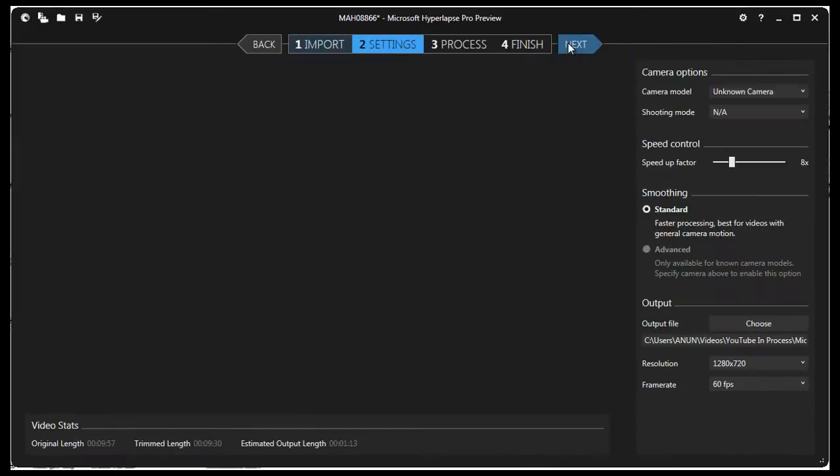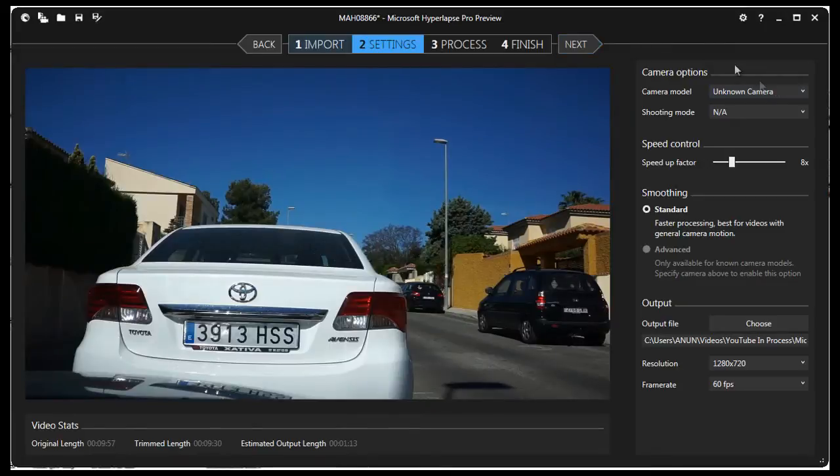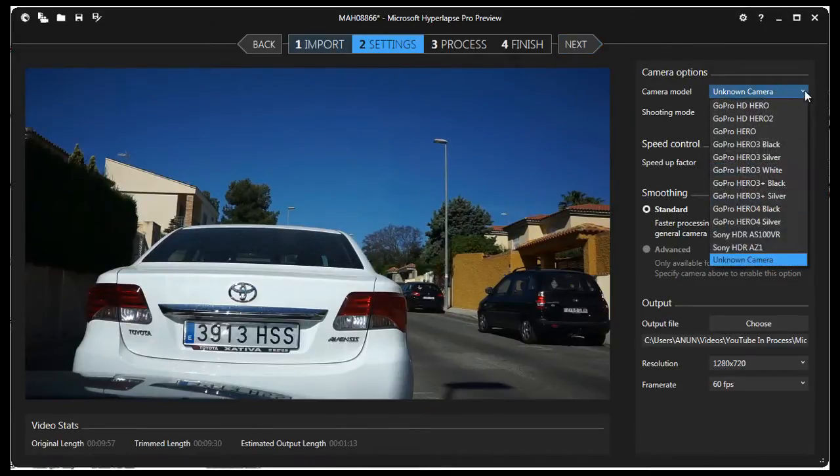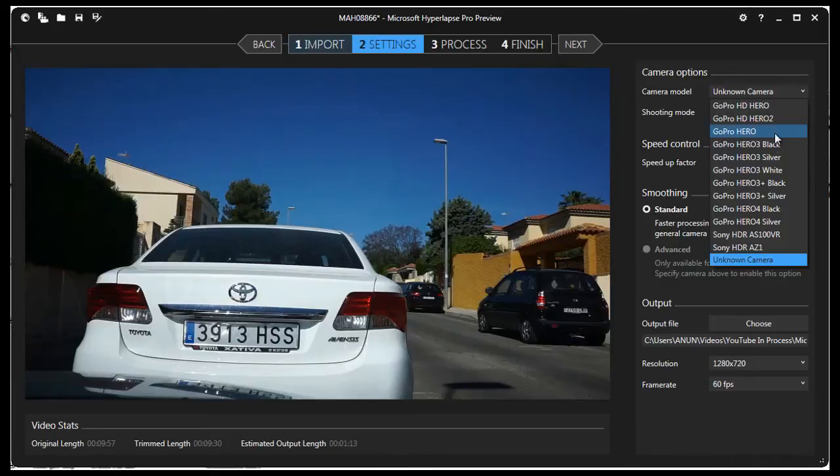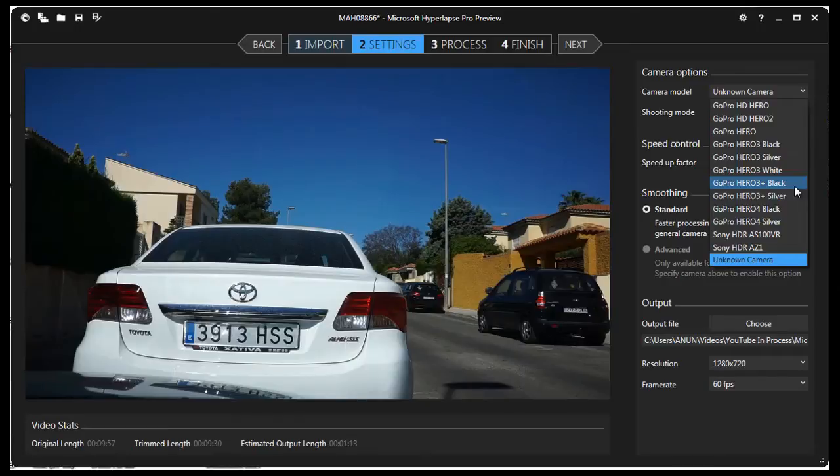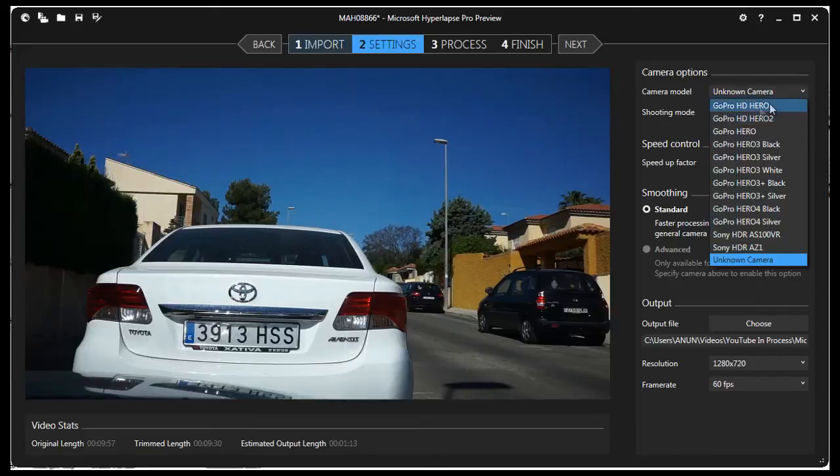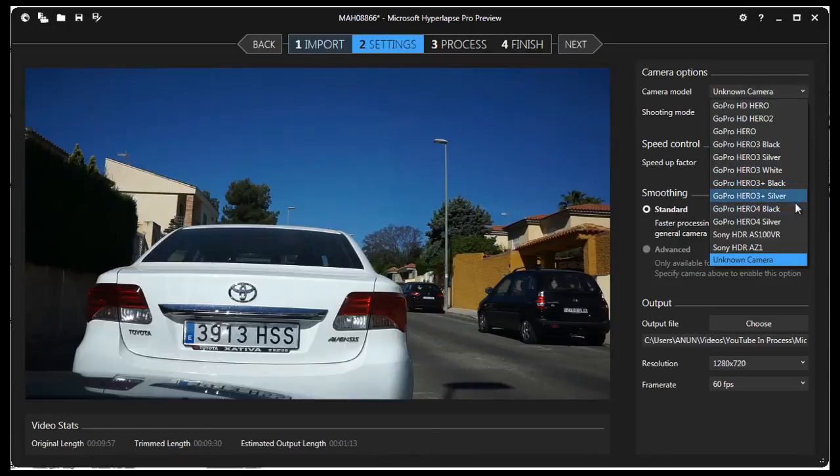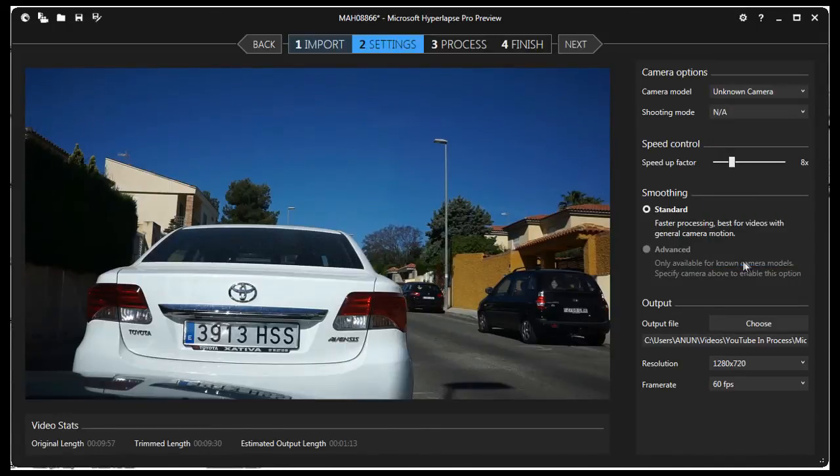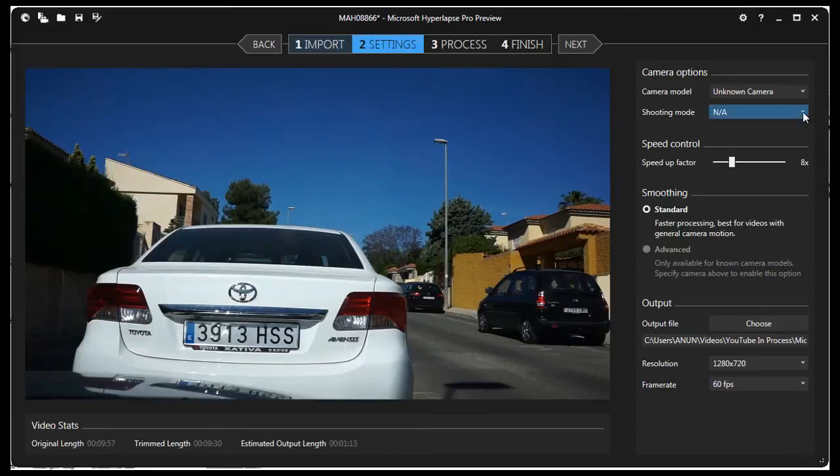This takes us to Settings, the sidebar to the right. The first option is to choose the camera model. The only camera models to choose from are the GoPro models and two Sony Action Cameras at the bottom: the Sony HDR AS100 VR and the Sony HDR AZ1. So this Hyperlapse software is geared towards Action Cameras. Microsoft may add other Action Cameras to the list, but I doubt they will add the Sony A6000. So I'm going to choose Unknown Camera.